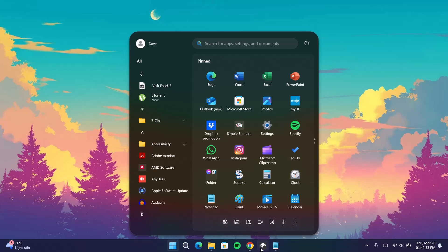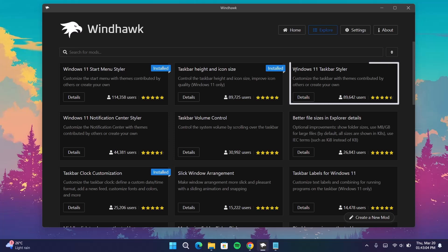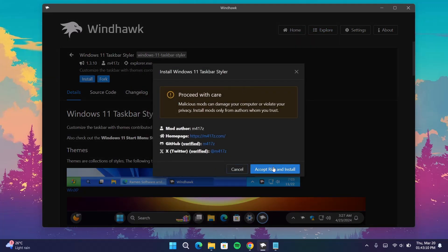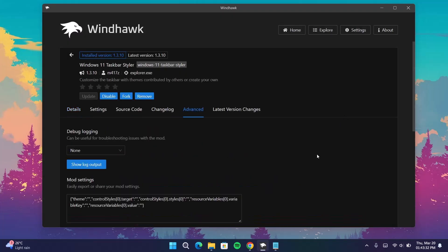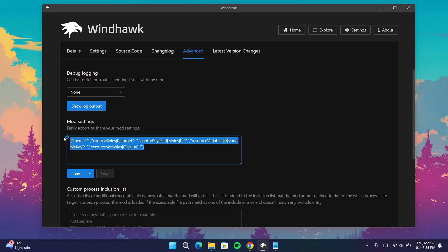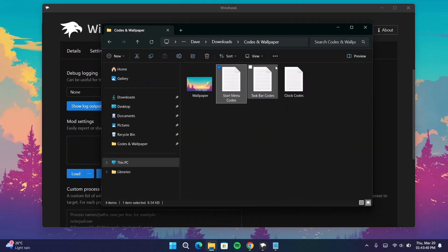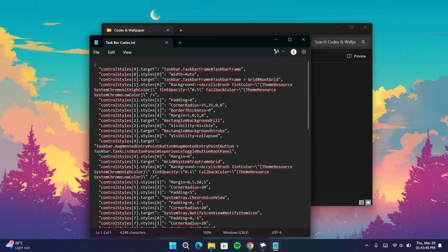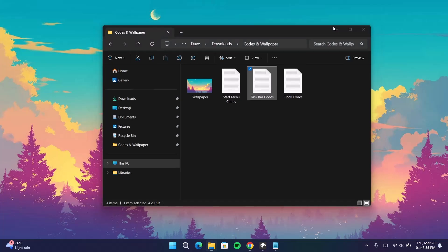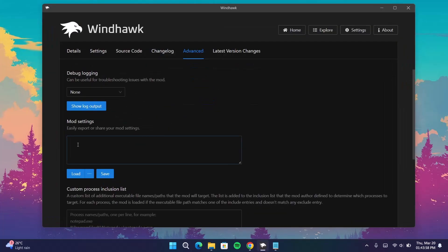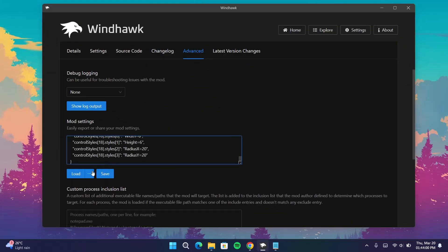Proceed to the next one. Go back to WinDoc, go on to Explore, under Windows 11 Taskbar Styler select Details, install it, proceed to install, and wait for it. Once that's done, go on to Advanced, delete the content, go back to the download folder, and go to Taskbar codes. Copy all the contents, minimize, go back to WinDoc, and paste right here. Then save.